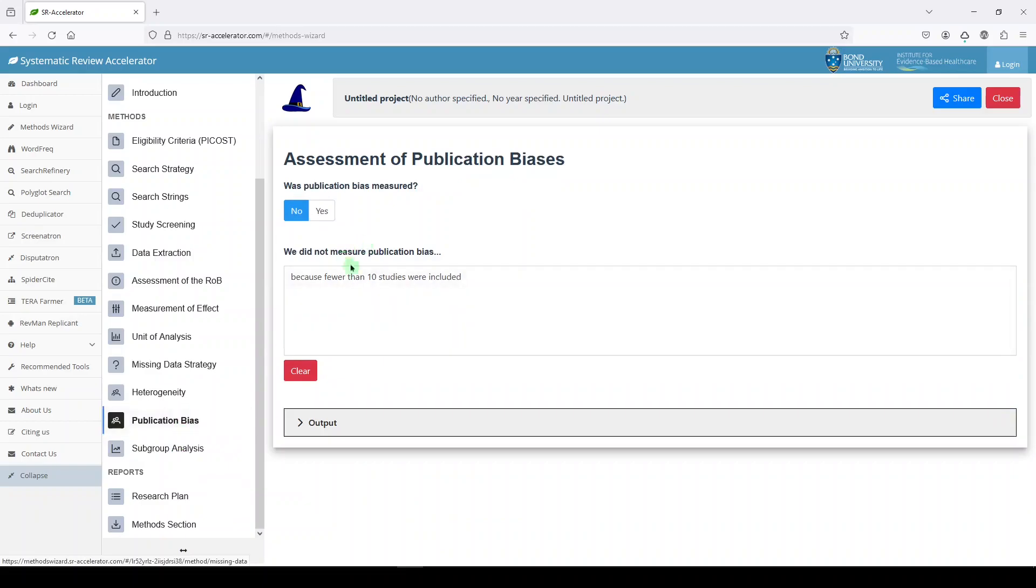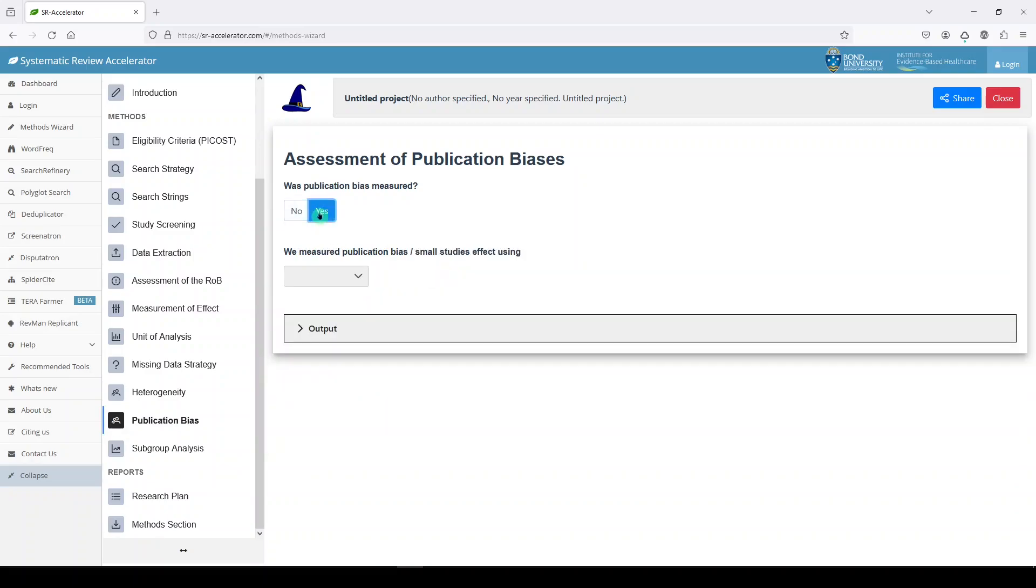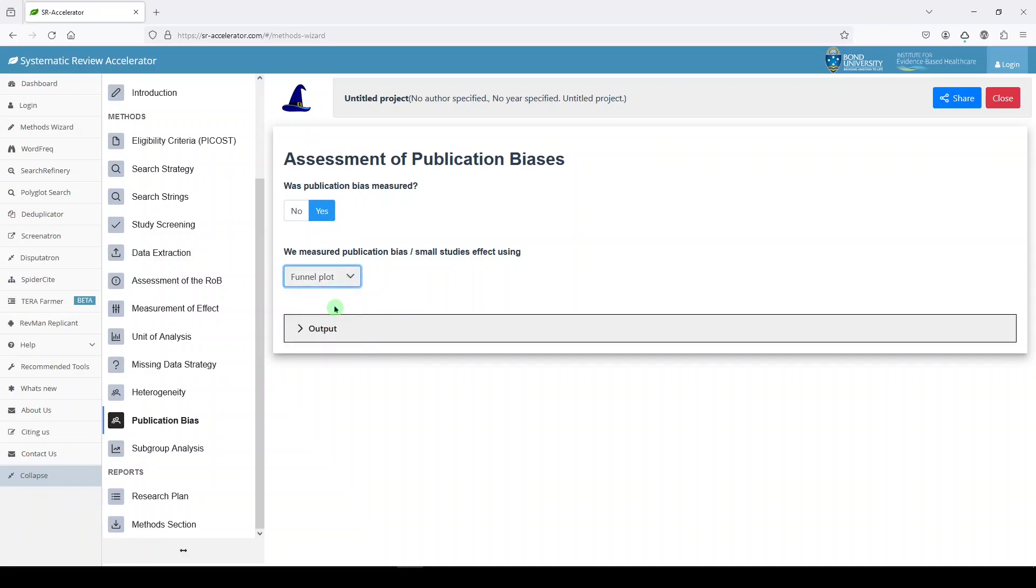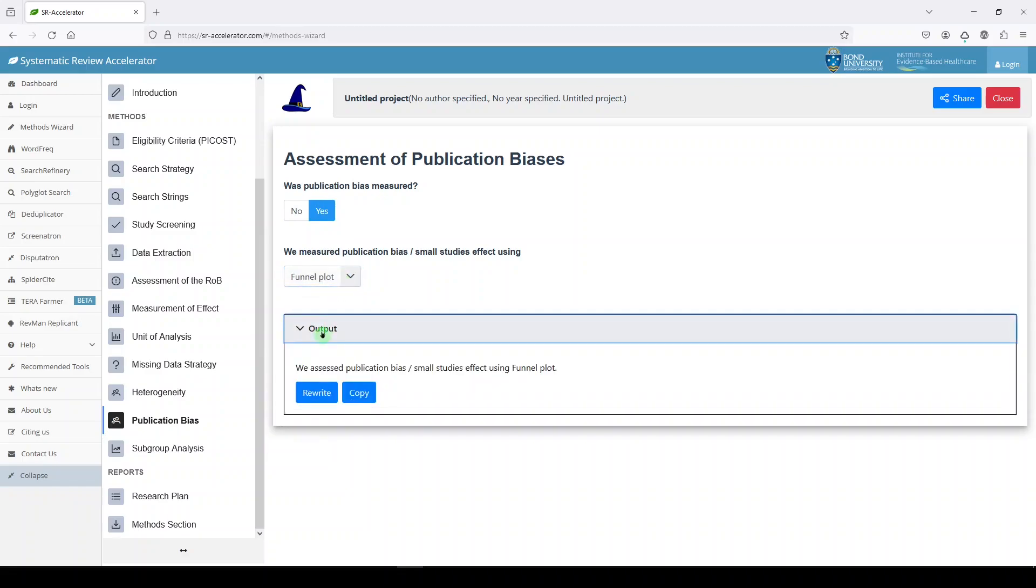Publication bias. We did not measure publication bias because, or was it measured? Yes. How did we measure it? A funnel plot. And that's our output. I think I forgot to mention output for heterogeneity, but it's there for all of these.